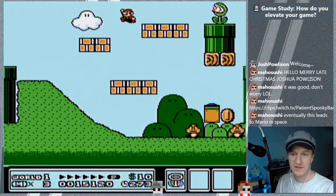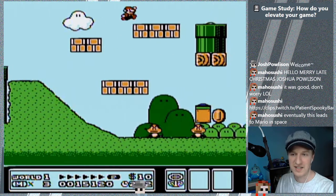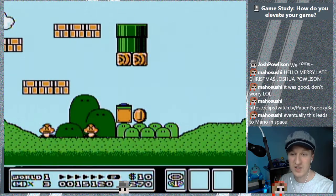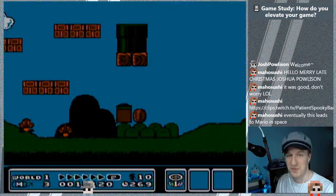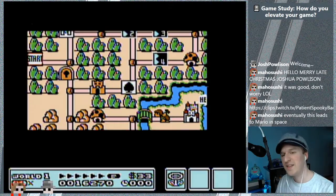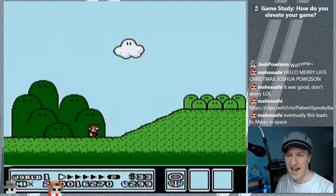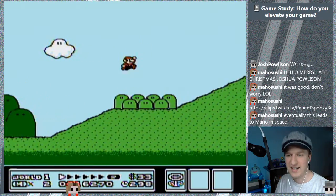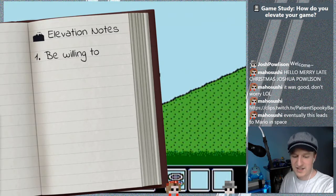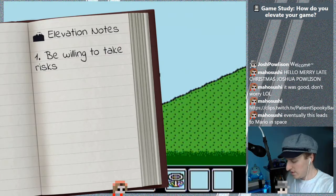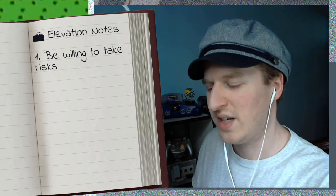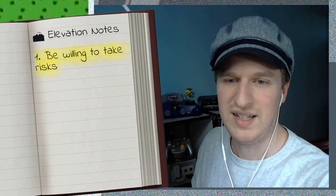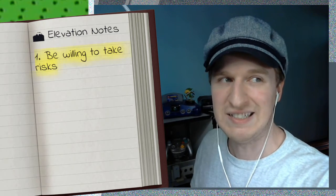This is a great example of experimenting and trying very new ideas just paying off really well. One of the things when it comes to how to elevate a game, you've got to be willing to take risks. Nintendo — they're willing to take risks and sometimes do really ridiculous things.